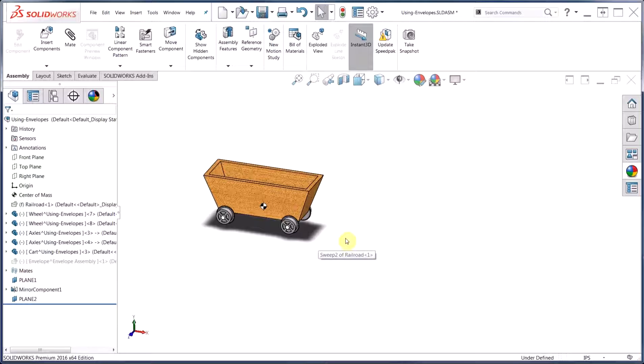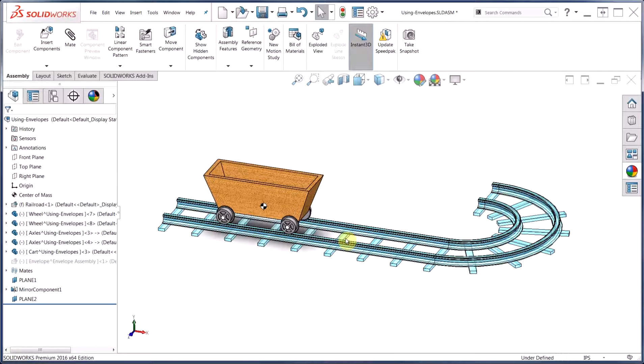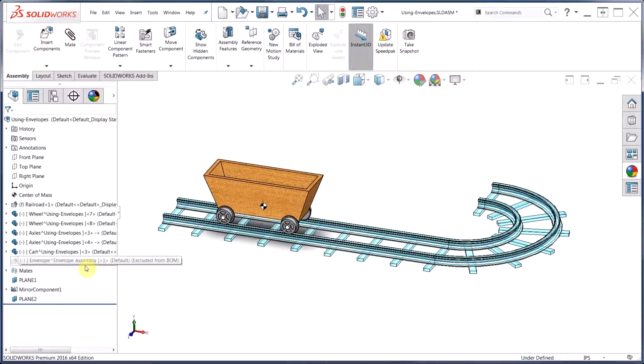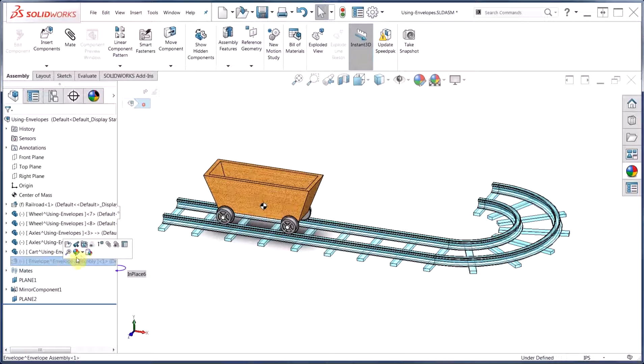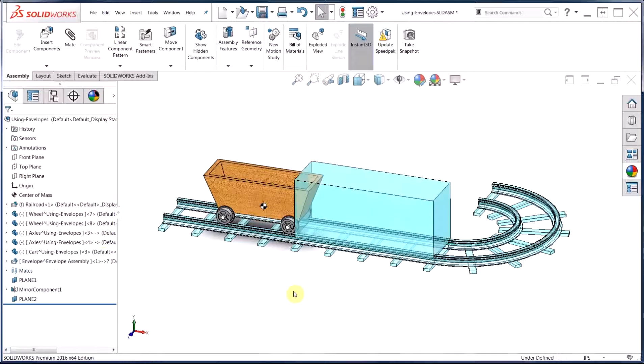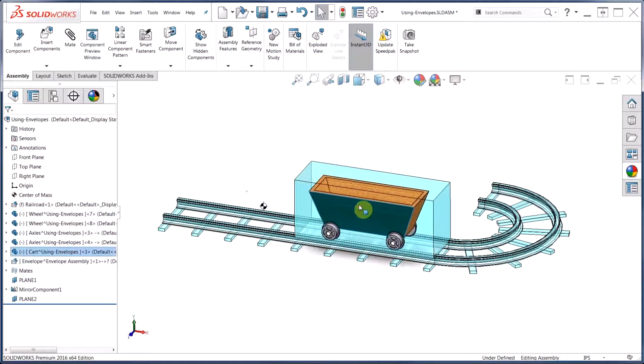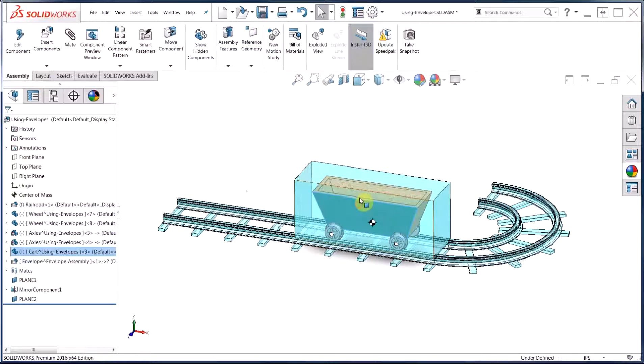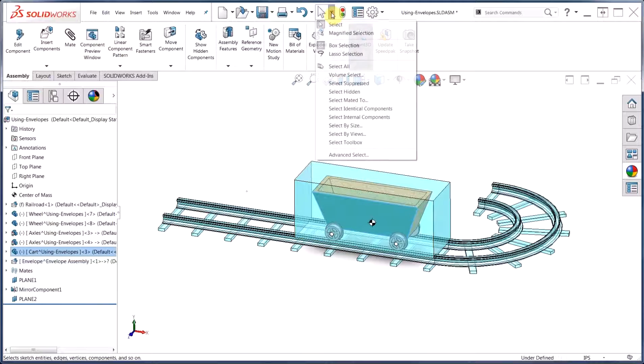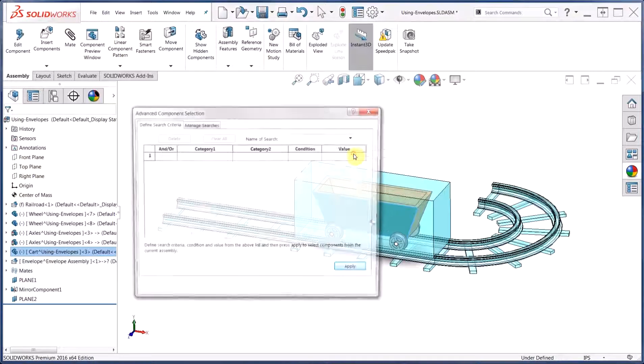To use an envelope as an advanced selection method, we've created a simple rectangular extrusion representing the volume we'd like to use to select the components. I'll go ahead and unsuppress that now. We'll simply move the cart into the volume that we would like to use, and then under the drop-down in the selection tool, we'll choose Advanced Select.